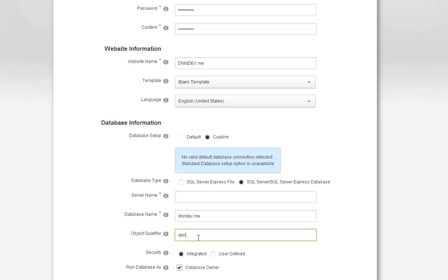A table in DNN might be called users. If you use an object qualifier, that will become dnn_users. This allows you to install DNN into an existing database without overwriting any existing tables. Though it's not common in production, as a module developer, you want to try to support as many different combinations of settings as possible. So we use an object qualifier in our development environment.